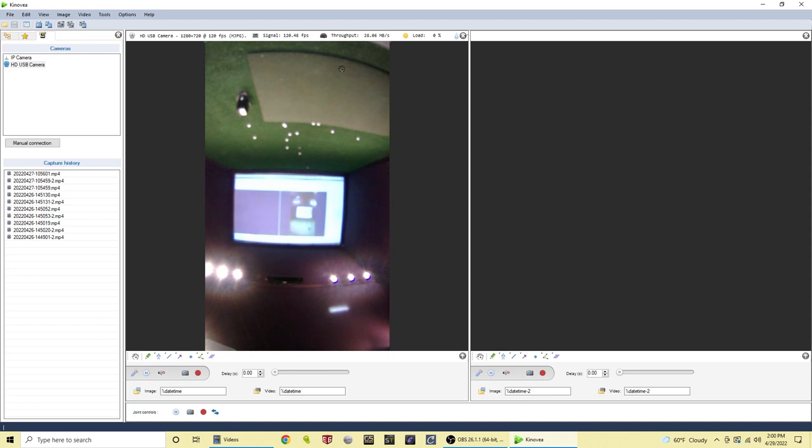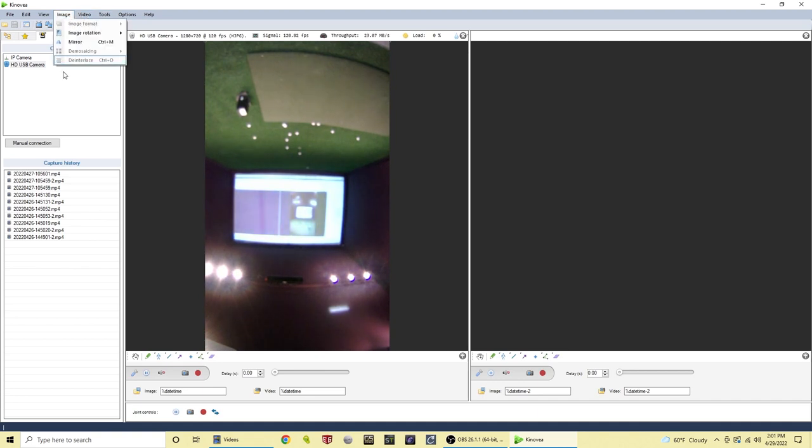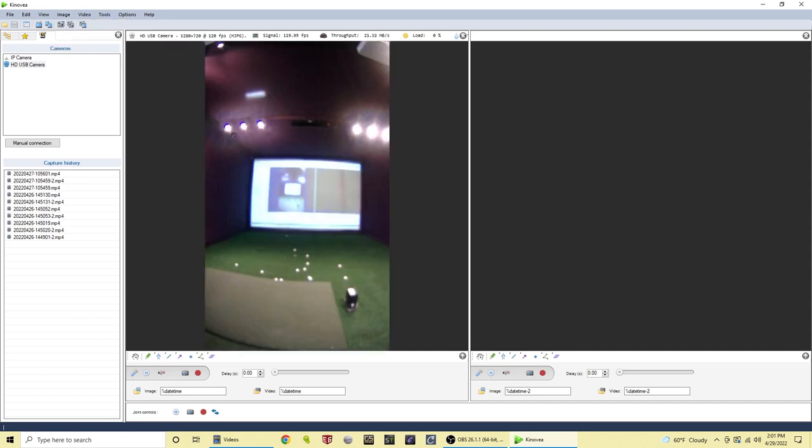You can see that our image right now is inverted, so what we're going to want to do is go to image, image rotation, and so you can simply turn that image as needed to fit the window.